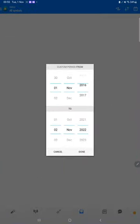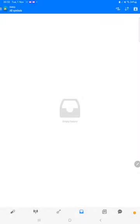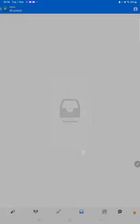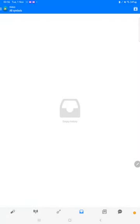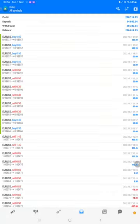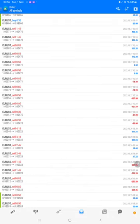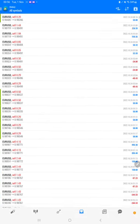On MT4 here we have selected a custom period so total history will be available. The total profit is $290,000, there is a current balance of $296,000. We can verify each and every trade that we have taken here.